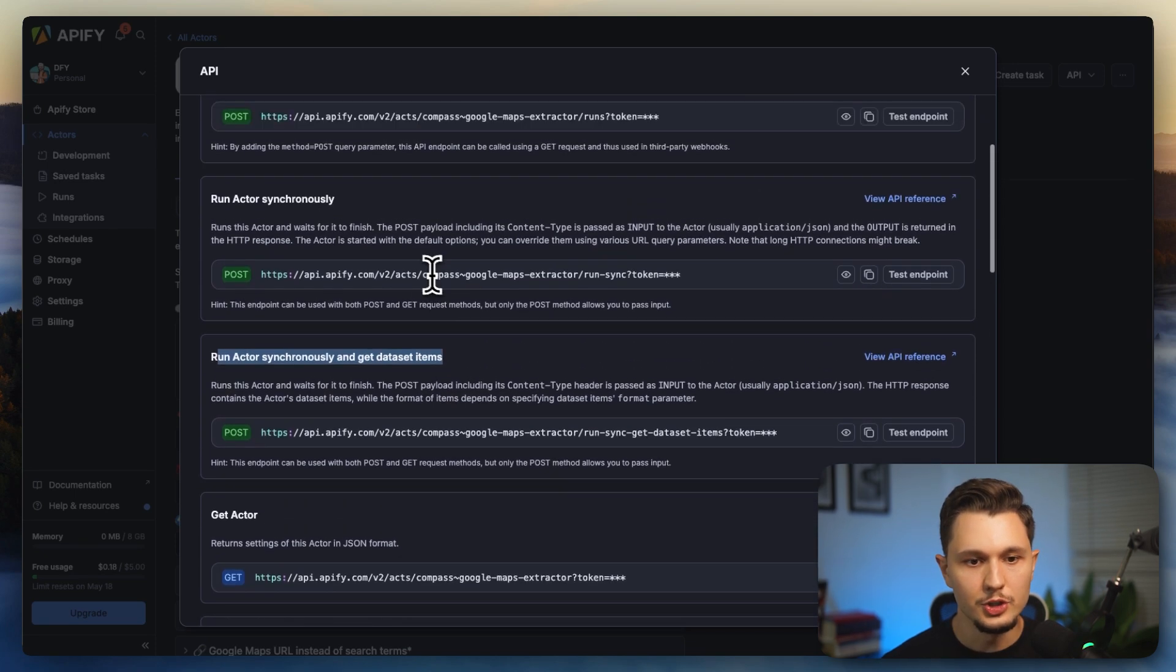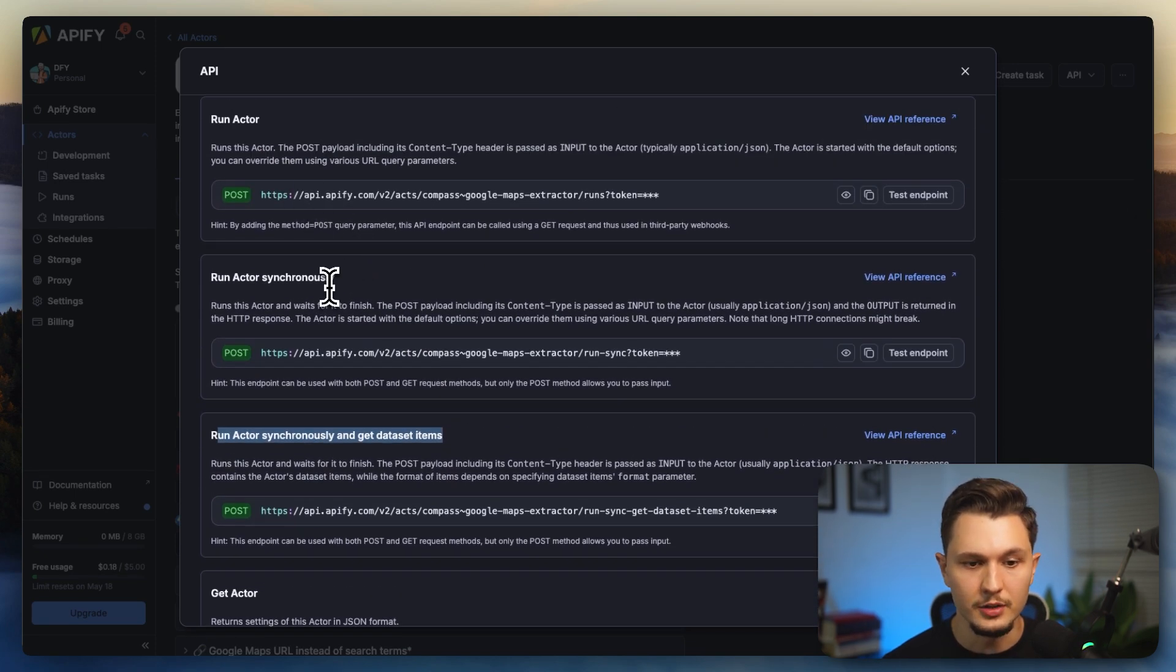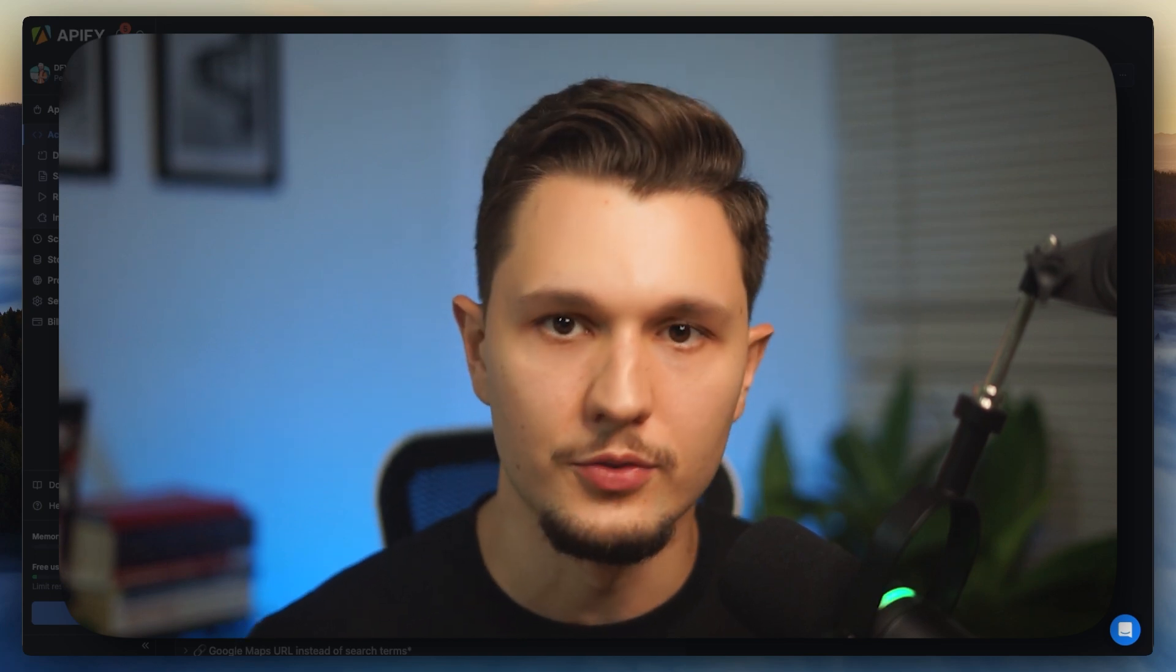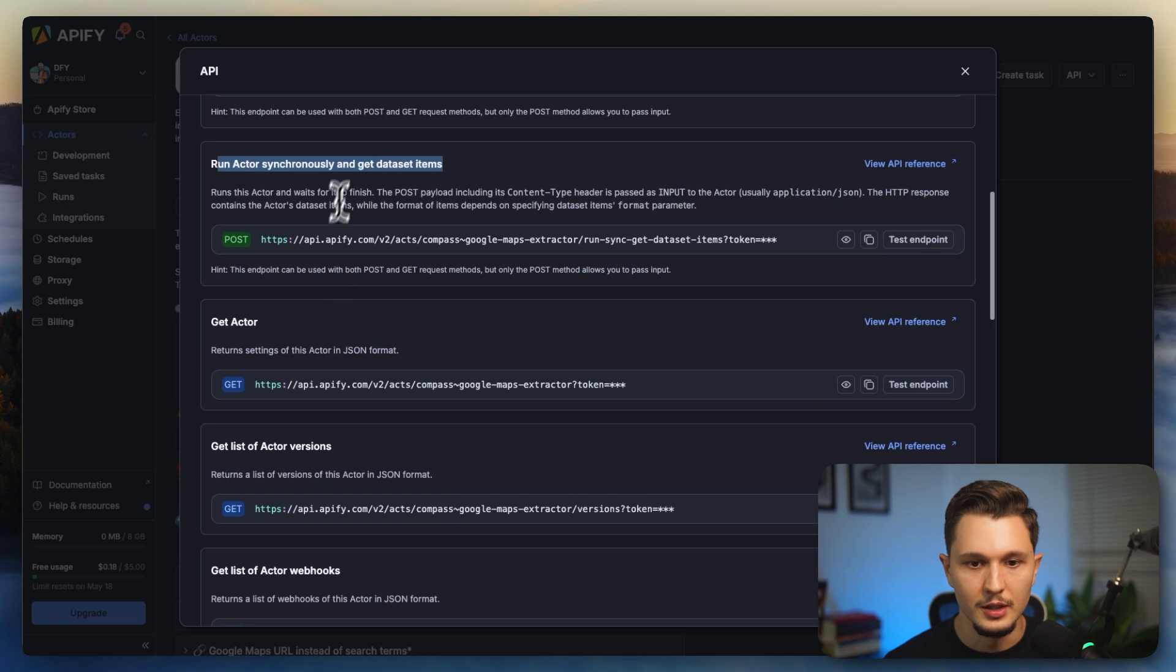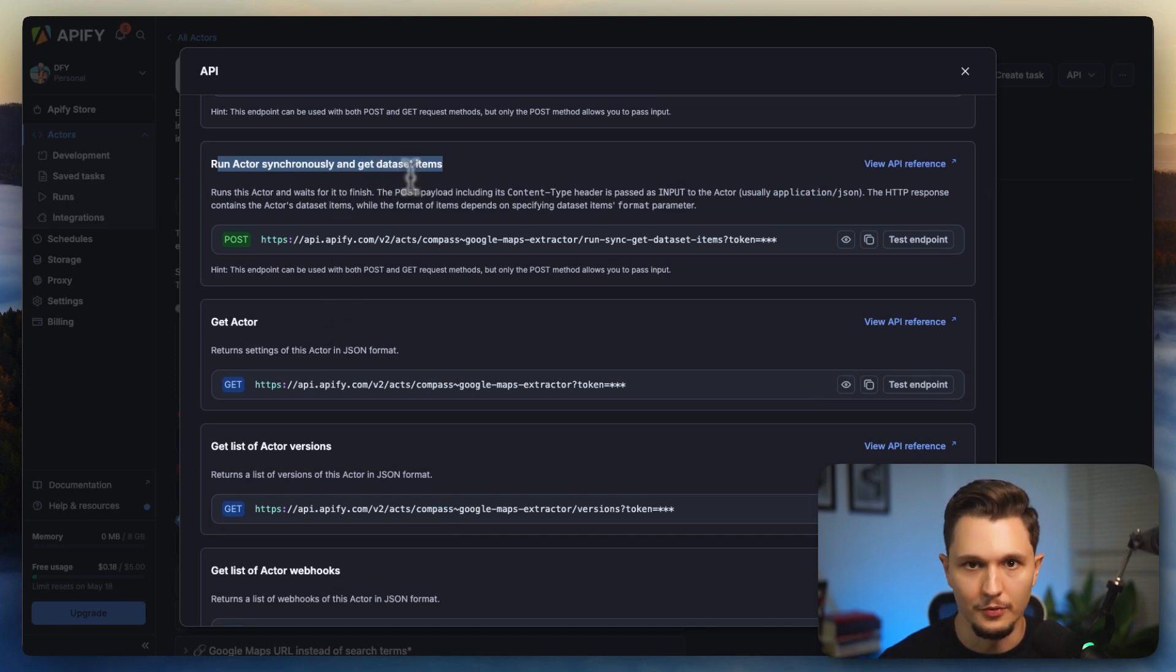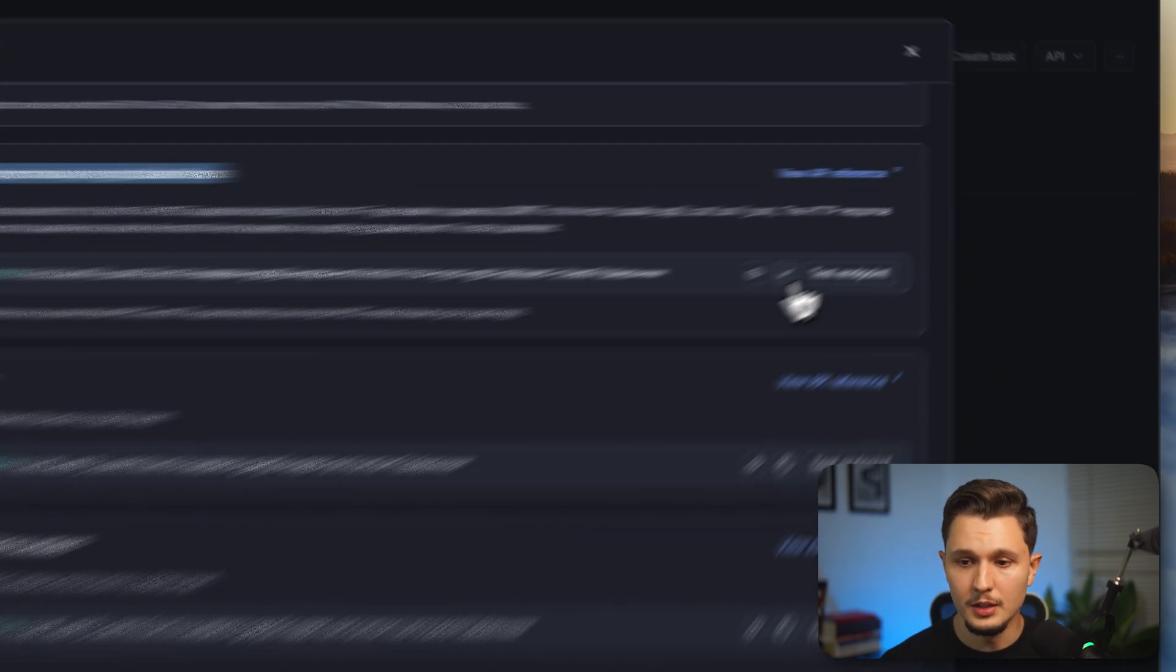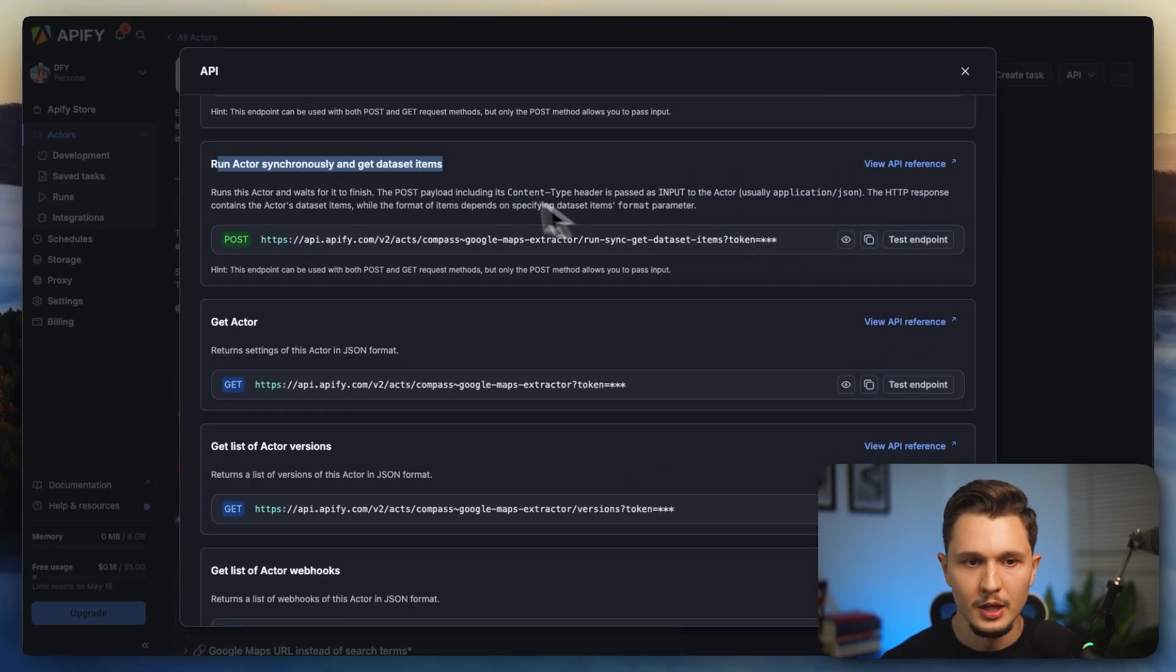If you were to choose run actor or run actor synchronously, what you're going to choose is that you want Apify to run as automation and then for you to have to call back when you want the results. But that is inefficient because you don't know when it's finished running. So instead, what you could do is you just run this actor synchronously, wait for it to finish and you get the data set item. So that is the most straightforward option. I always go for this one. So all that you have to do is click here on copy to copy the endpoint.